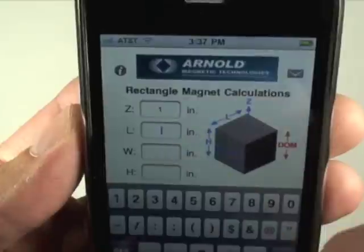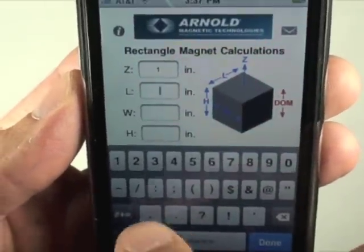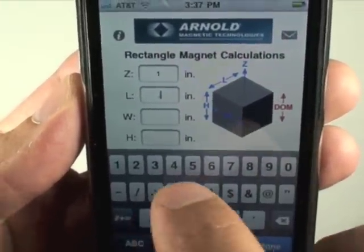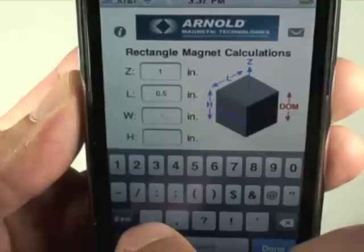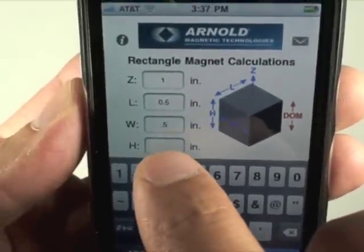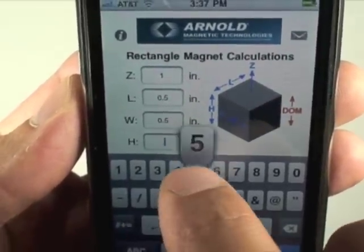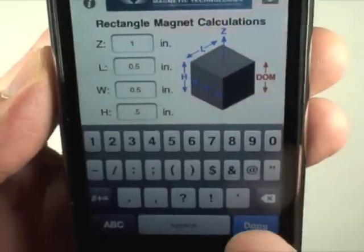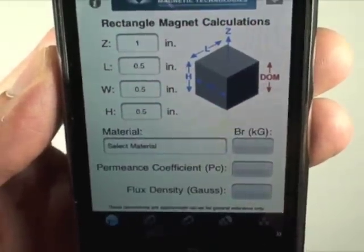We have a z-direction of one inch, a length of one half inch, a width of one half inch, and a height of one half inch input into the dimensions.